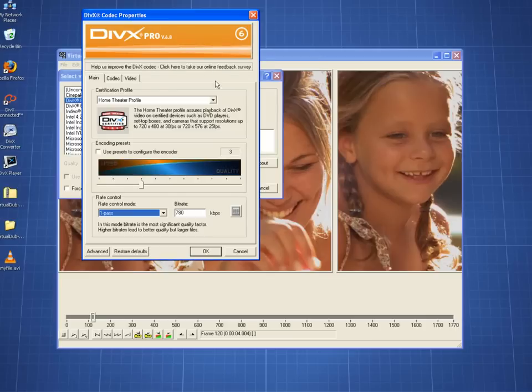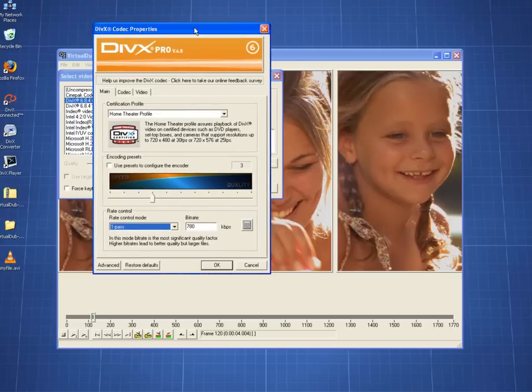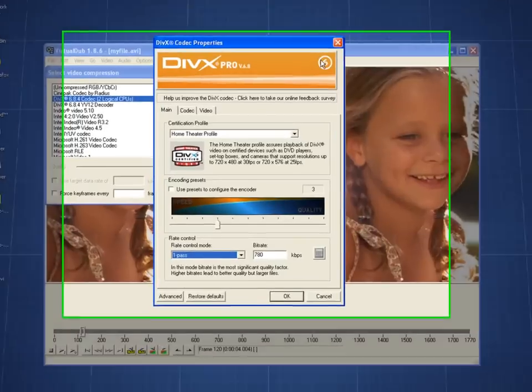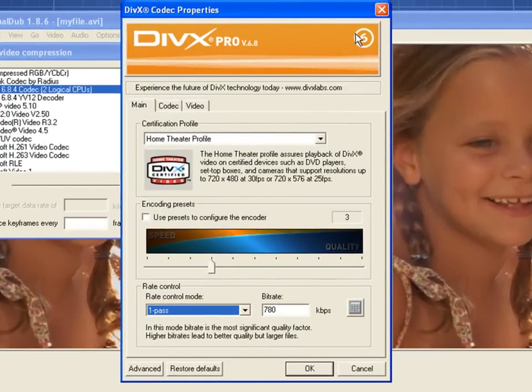This window is the DivX Codec Properties window. It is available when you use the DivX Pro Codec in external applications.